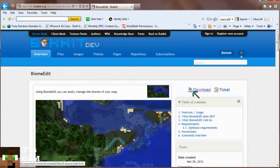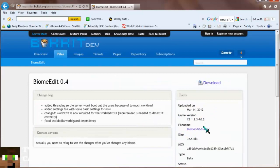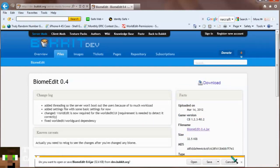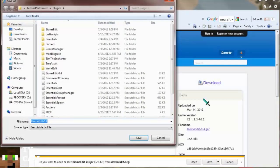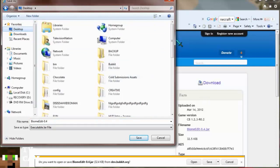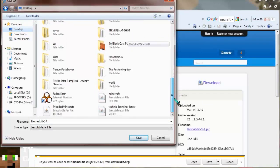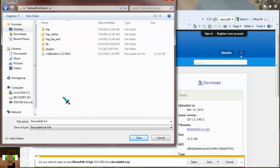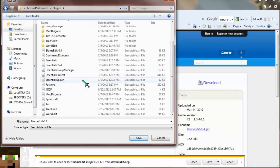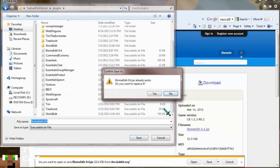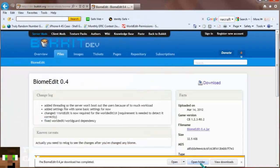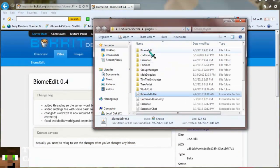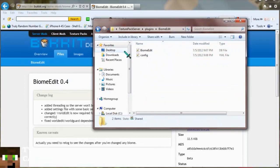So you just click on Download, click on the jar. If you are on Windows — which I'm sure you are — just click Save As, then find your server folder. Go to your desktop, go into your server area, click on plugins, and save. Yes, I want to replace it. There we go — open folder, and once that's saved, the biome edit plugin will pop up here once you actually start up your server.